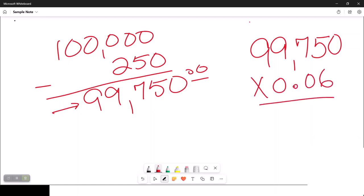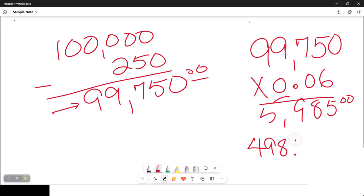So let's pull out our handy dandy calculator and go, Hey, Siri, what's 99,750 times 6%. It's going to say that it's 5,985. But that's the annual. Hey, Siri, what's 5,985 divided by 12. So this month, I'm going to pay $498.75.